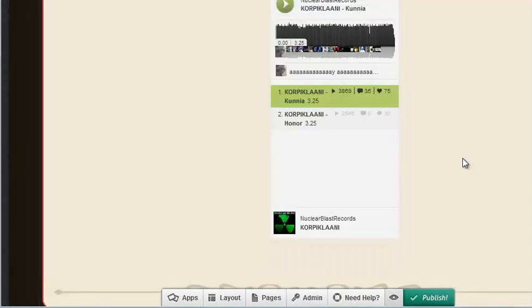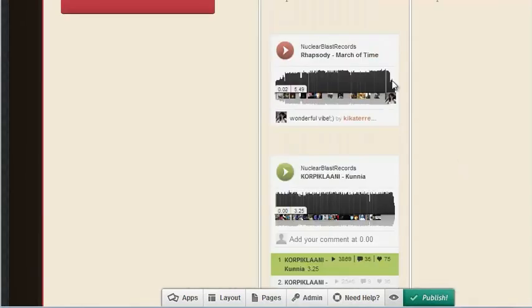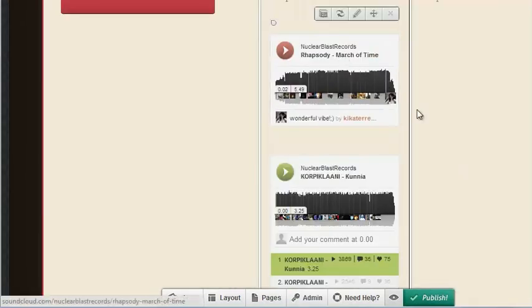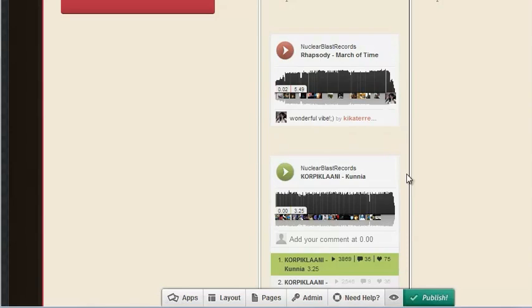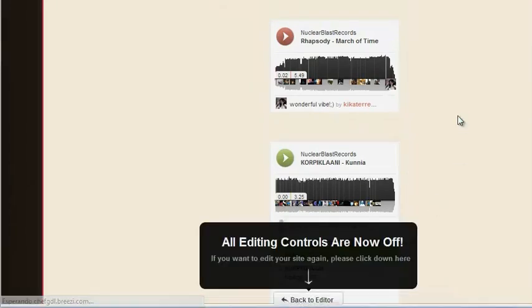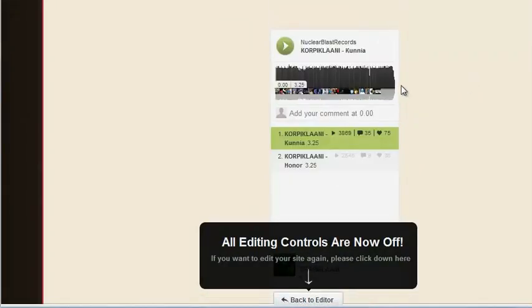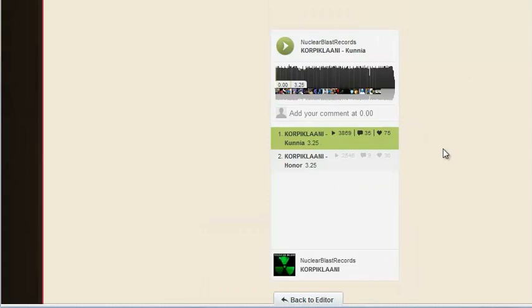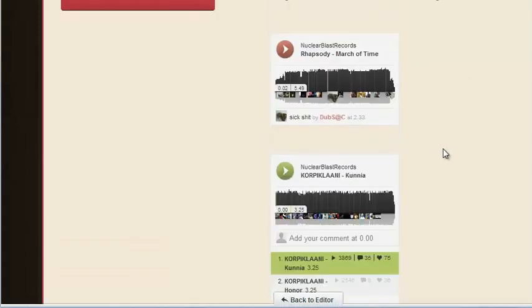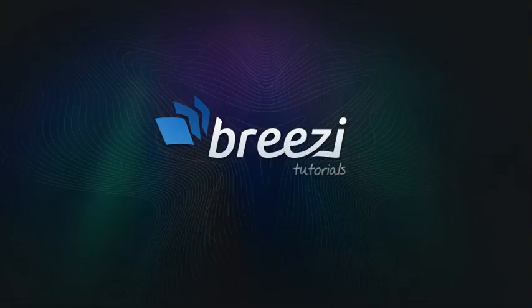So that's how it works. You can adjust your columns if you need to, and your players will adjust fluidly. And then you can jump into preview mode to see how they look and test them out. Thanks for watching, and we'll cover some other audio players soon.